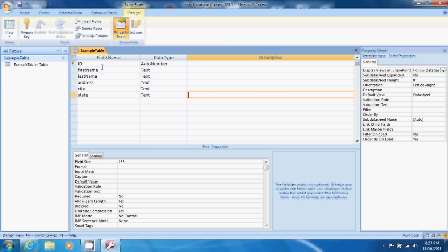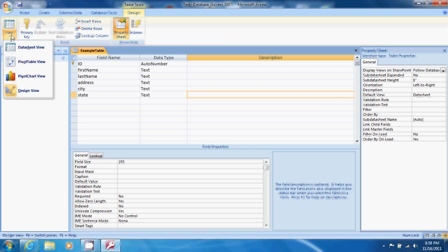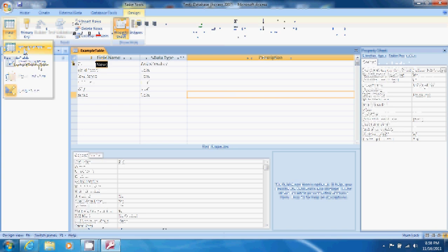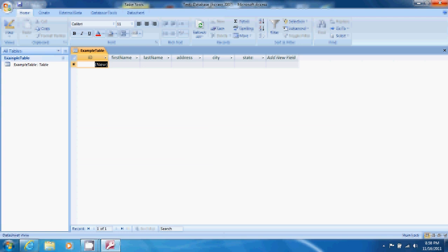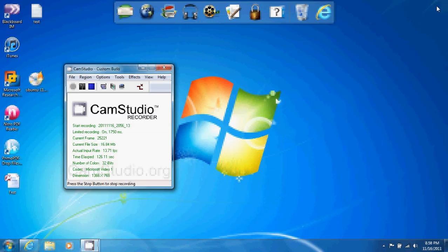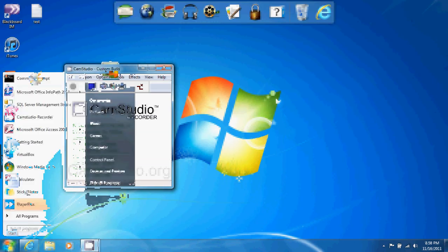We can leave the data type as text since that's all we'll be entering in these fields and we can save that and come back to our datasheet view. Now that we've ensured that our datasheet view reflects those updated fields we are done with our database portion. We can close the database and now we open InfoPath.